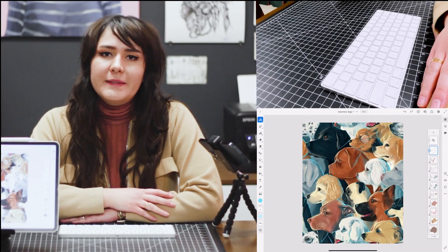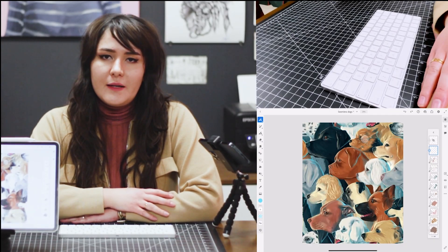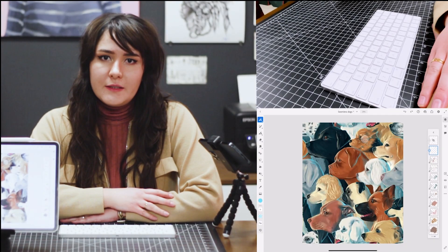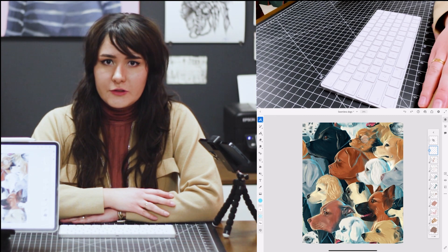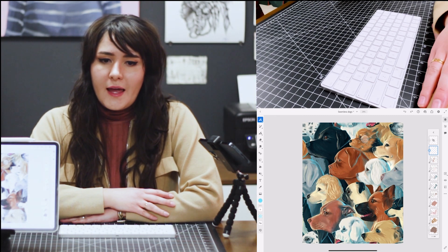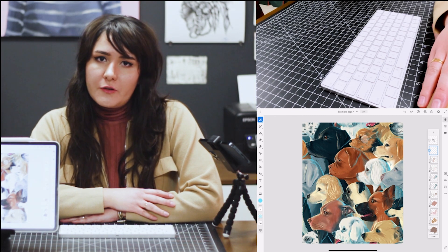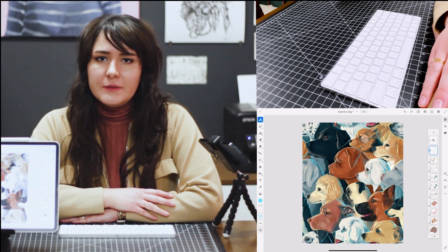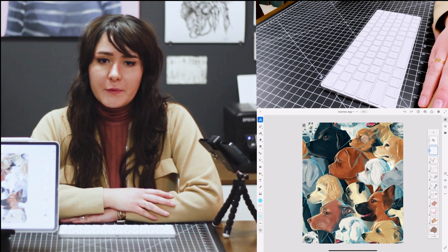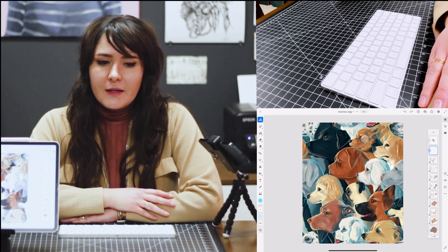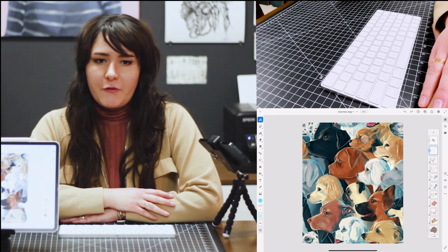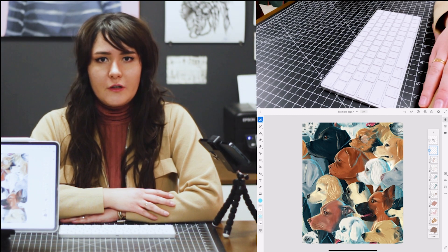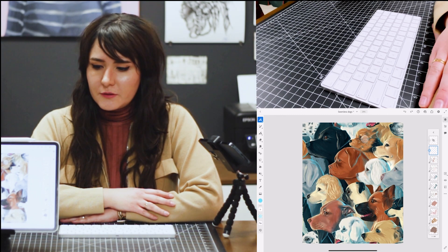Hi everyone, my name is Cathy Huertas. I'm a freelance illustrator and I do a lot of editorial illustration. For editorial, sometimes the deadlines are a little bit tight, so today I wanted to show you some of my favorite shortcuts for Adobe Fresco.